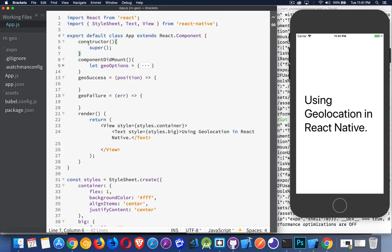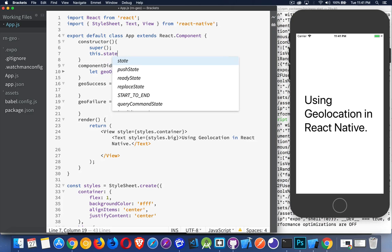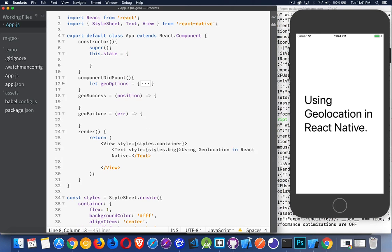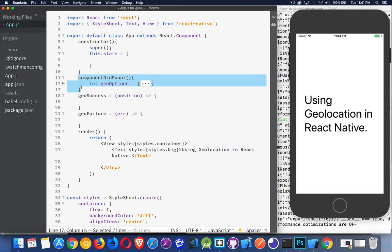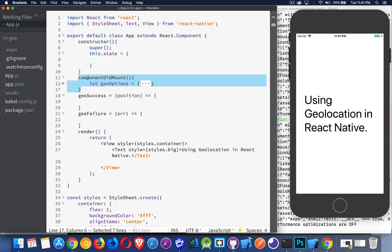And I've added a few things here above the render method inside of our main component. The first one is the constructor. This is where we would declare our state variable, and we are going to do that. We are going to use state here. So let's create our state object. Component did mount. This is the lifecycle method that runs with React and React Native when your component has finished rendering on the screen. So all the work is done, all the data is there, it's put up on the screen. At that point, component did mount.